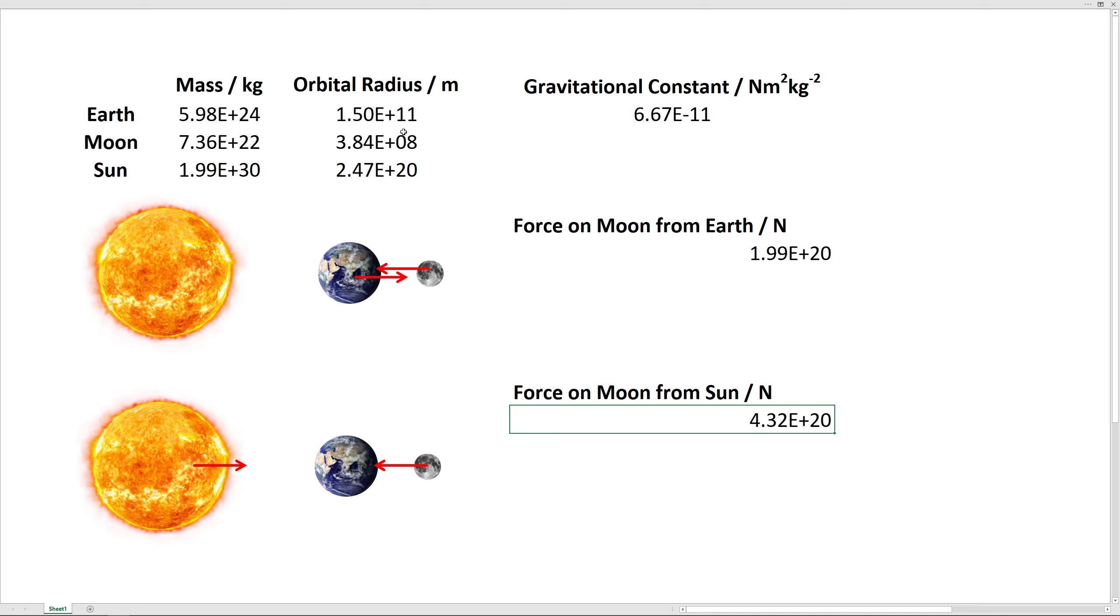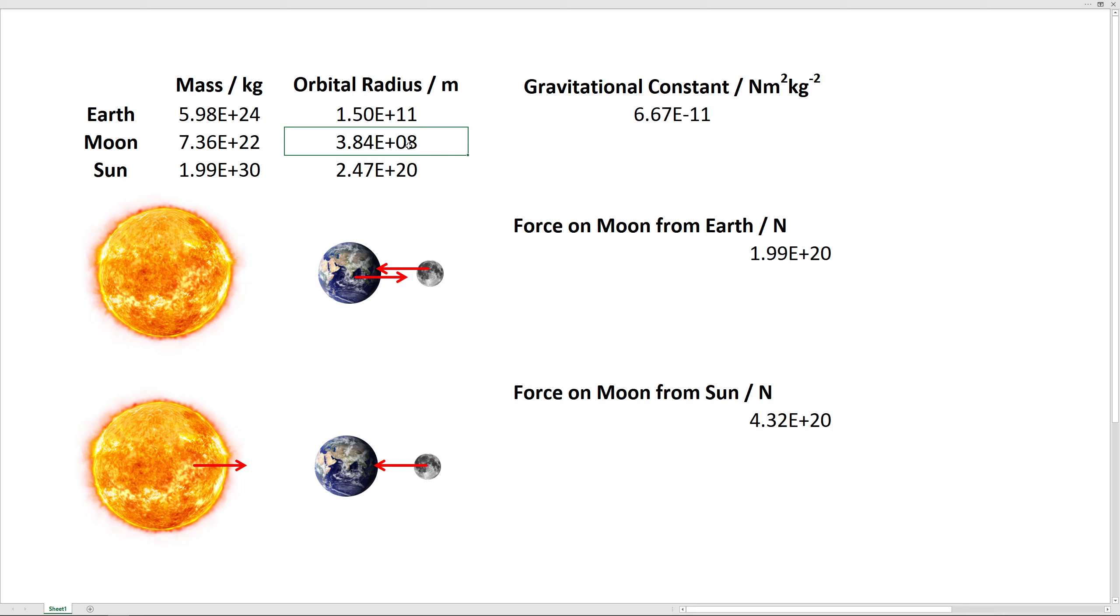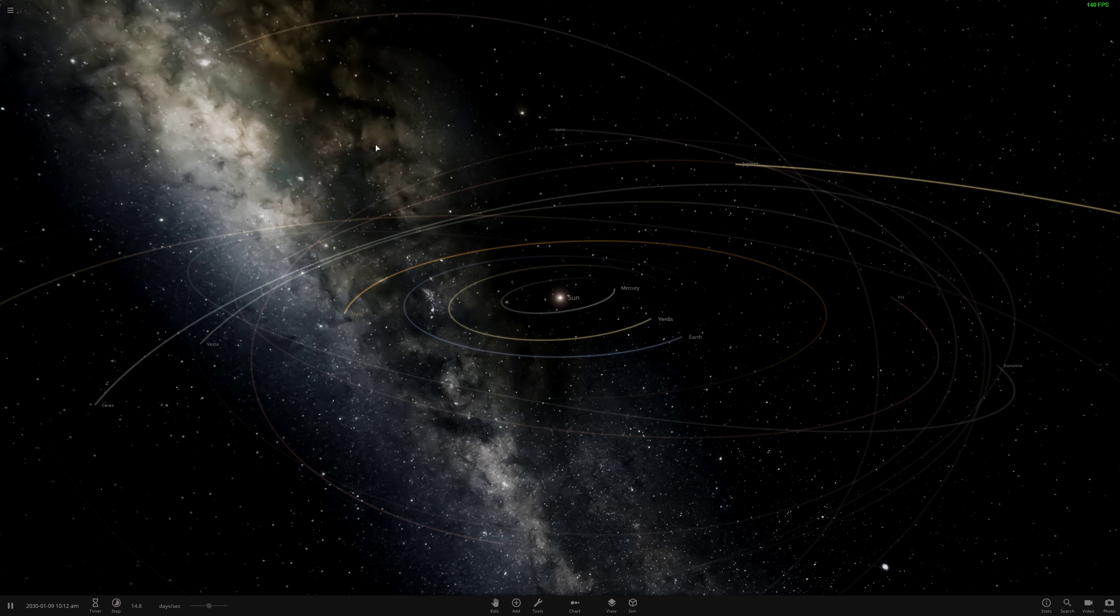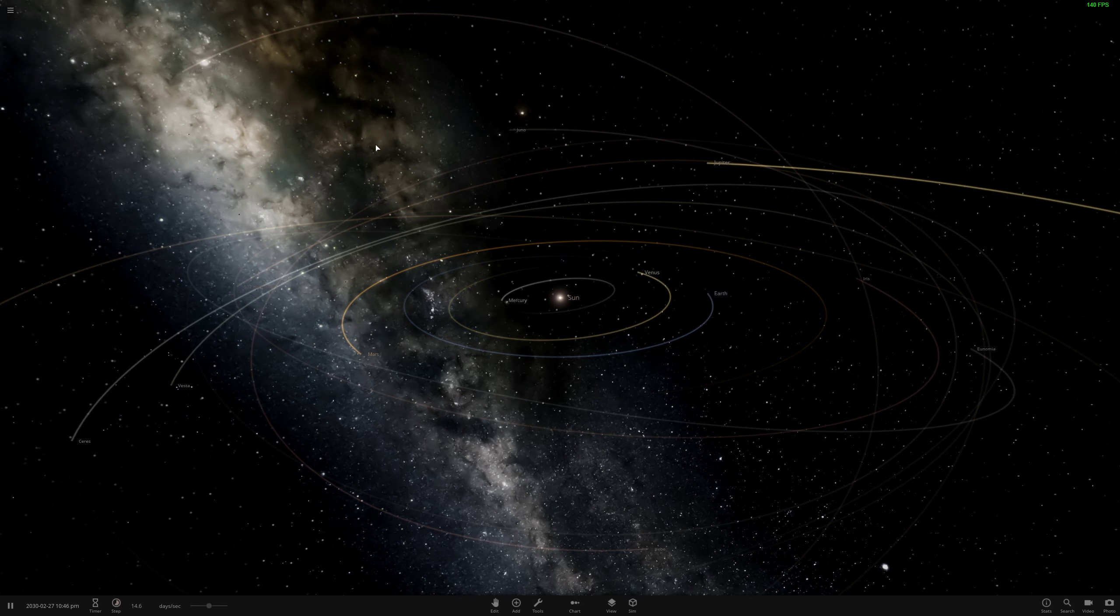So I want you to remember these numbers. We don't need to know this. This is 1 AU, or 1 astronomical unit, but this one, 3.84 times 10 to the 8th. So how many kilometers is this? To turn this into kilometers, we just need to divide 1,000. So we take this 8th power, make it a 5th power. And 10 to the 5th power is 100,000. So this is 384,000 meters. Remember that because we're going to go into Universe Sandbox.